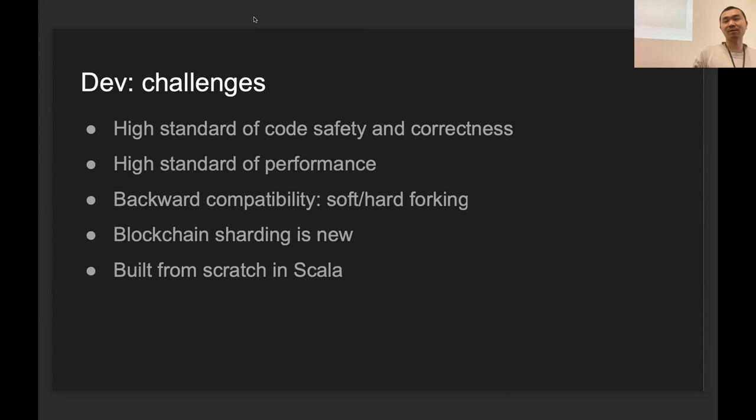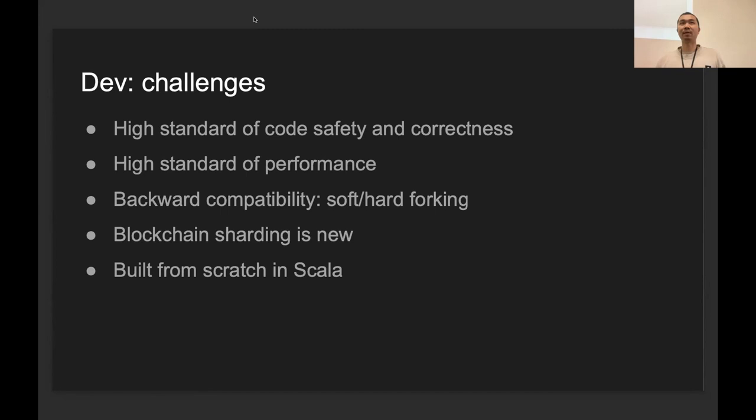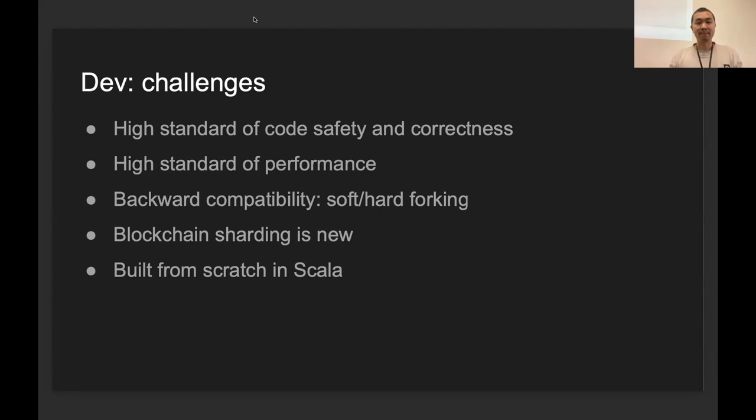The third one is backward compatibility, and this is very unique in blockchain. When a new node joins the network, it usually needs to download all of the history blocks and rebuild the state from the first block. So it means the full node has to be compatible with all of the different versions from day one, and this can introduce a lot of engineering complexity to the system. There are some new challenges for us because we are a sharding blockchain, and sharding is pretty new in the space.